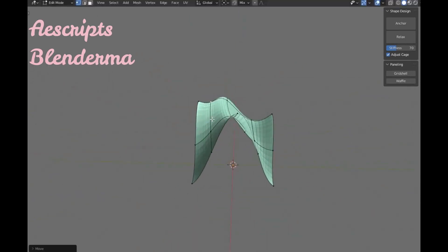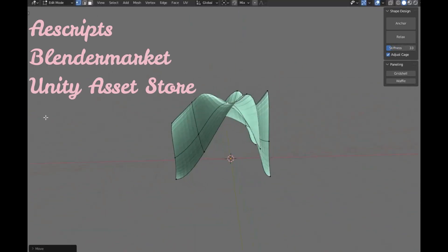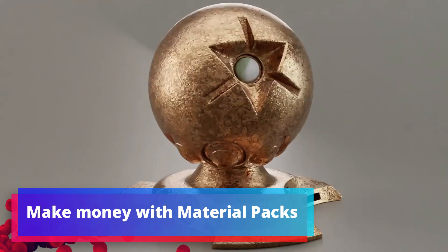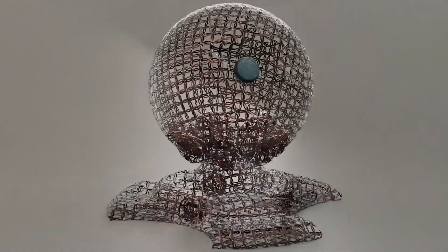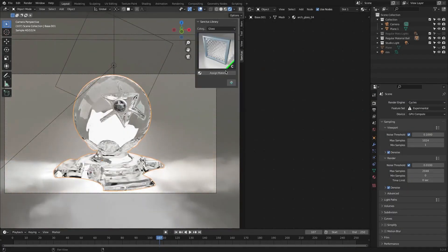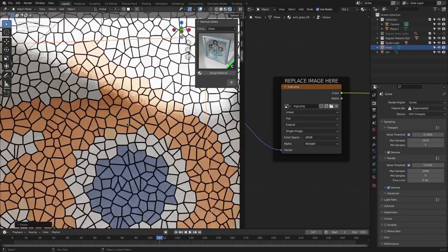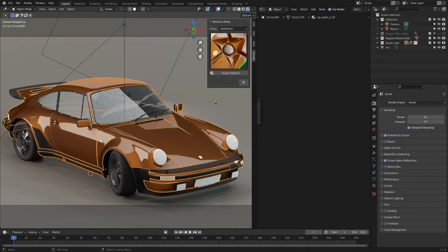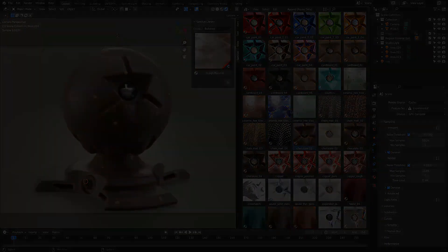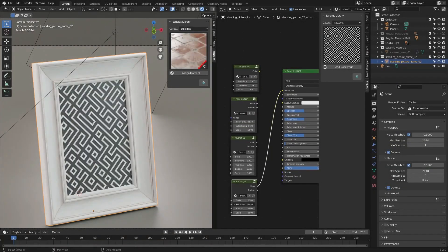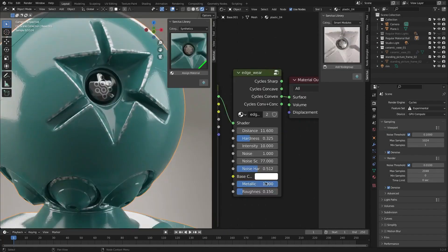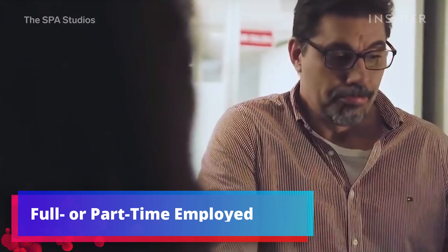Here are some places where you can start selling your plugins and scripts: Blender Market, Unity Asset Store, and IE Scripts. Make money with material packs. There are always artists in need of materials they can just drop into their projects or use as a starting point for tweaking. There are so many different render engines and 3D packages available today that the need for specialized materials will stay high in the future. You can even dedicate your time to creating a material library with tons of materials — these sell really well on the Blender Market.